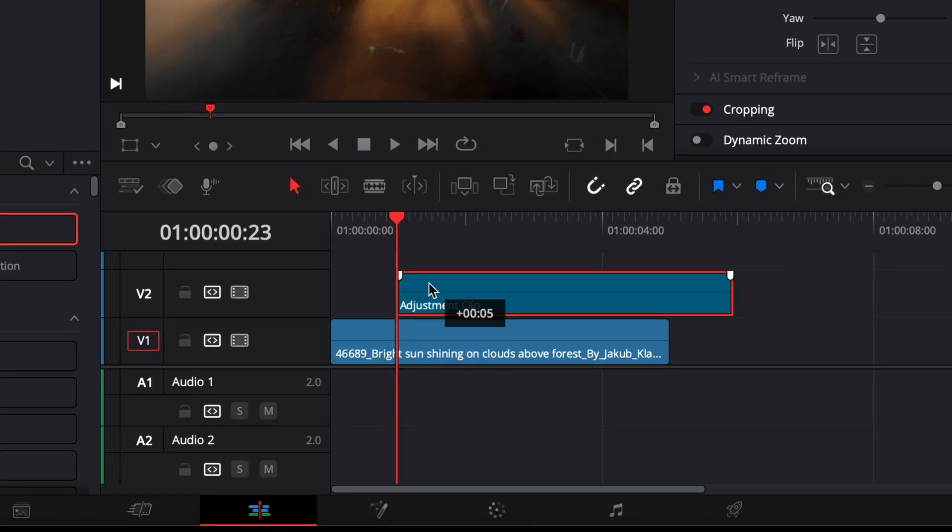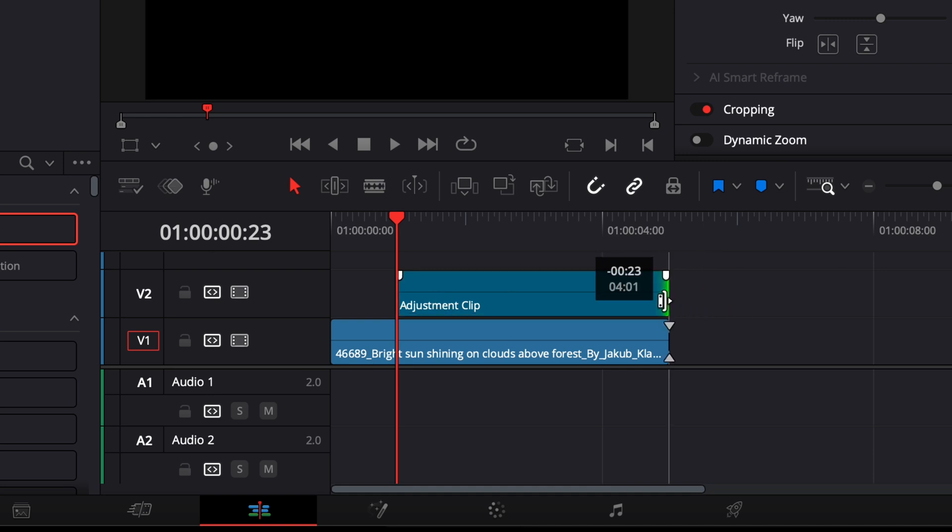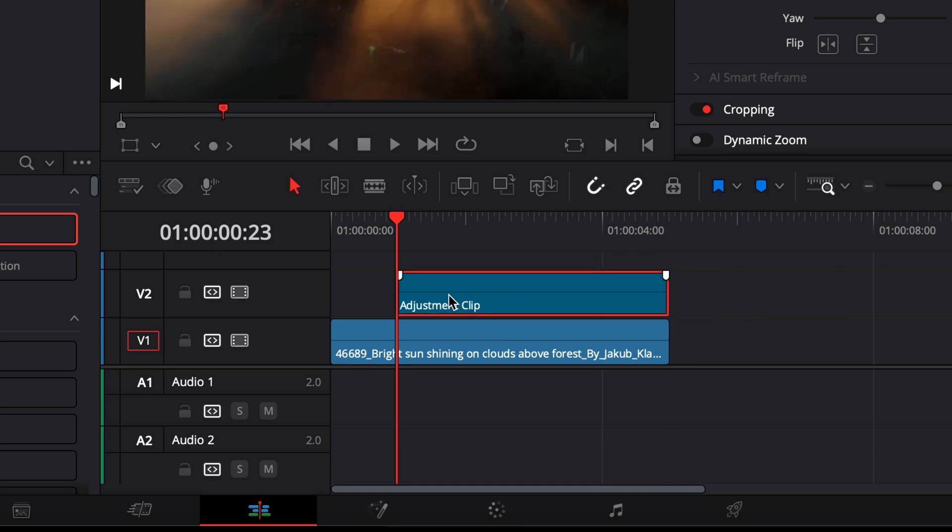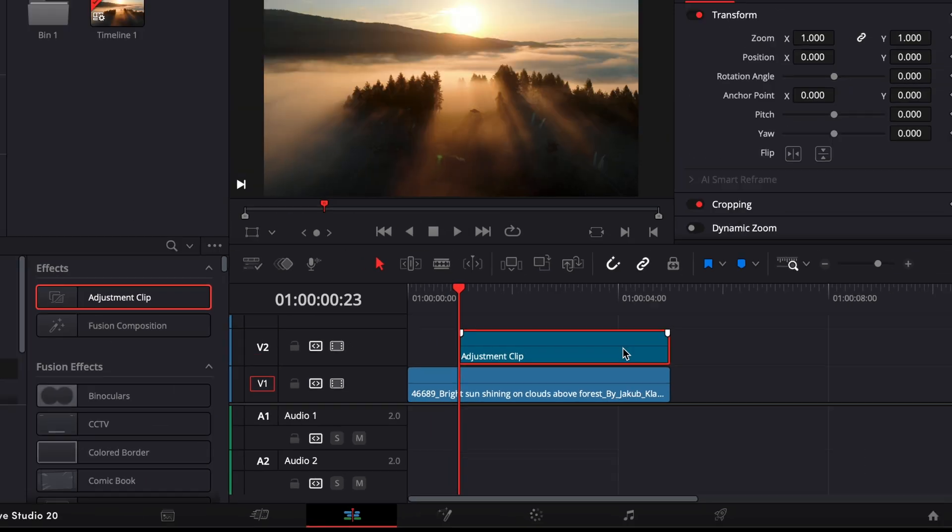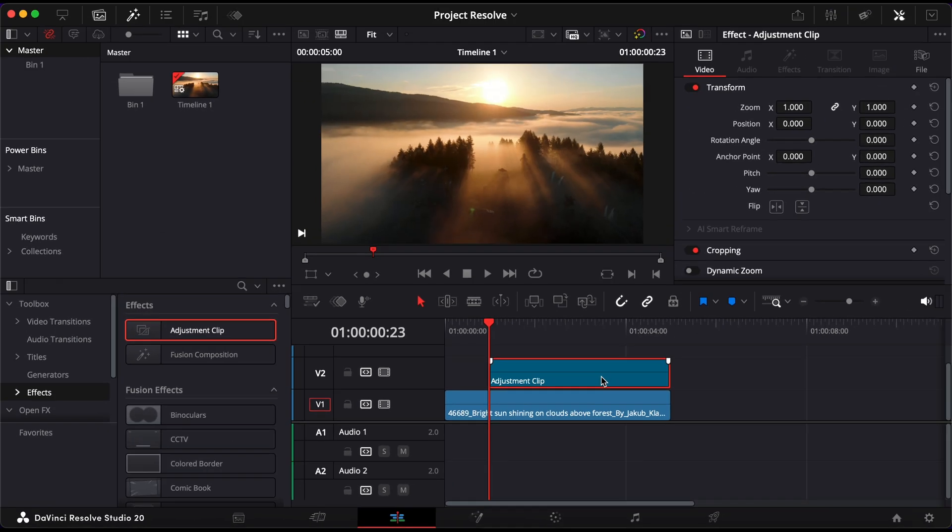Now move your playhead to the point where you want the letterbox animation to begin. Trim or reposition the adjustment clip so that it starts right there and then extend it to match the full duration of your video or however long you want the effect to last.